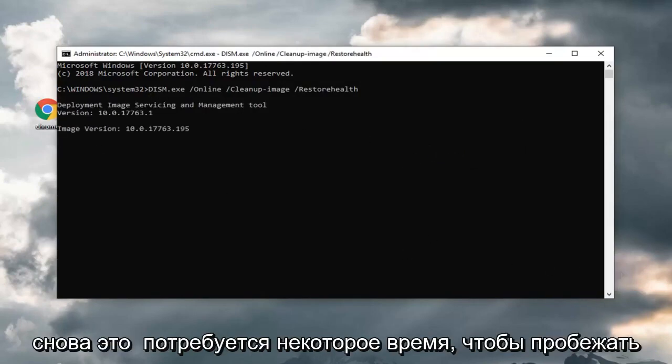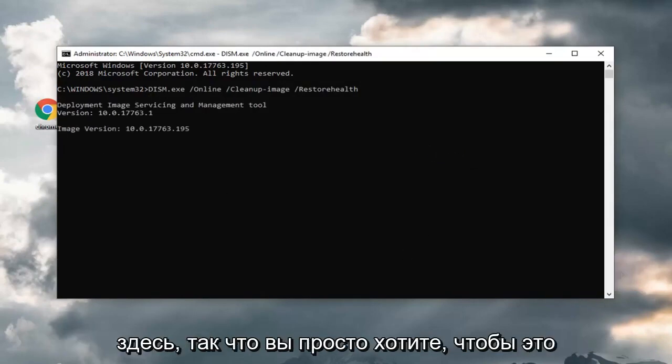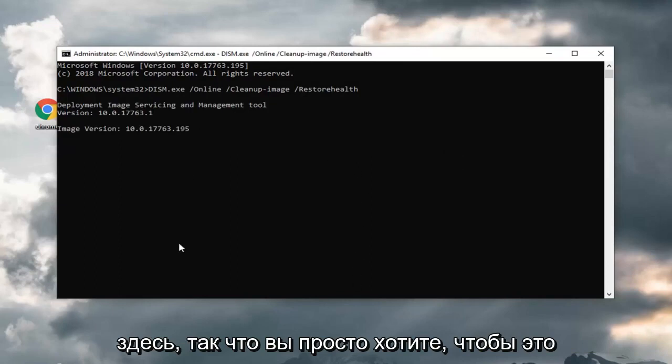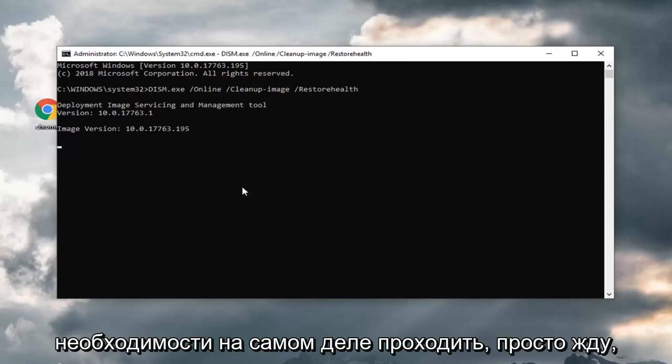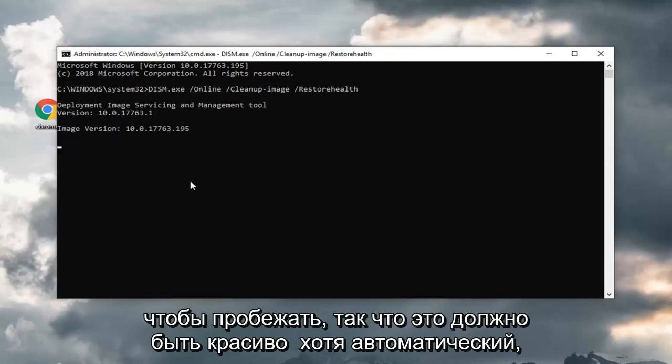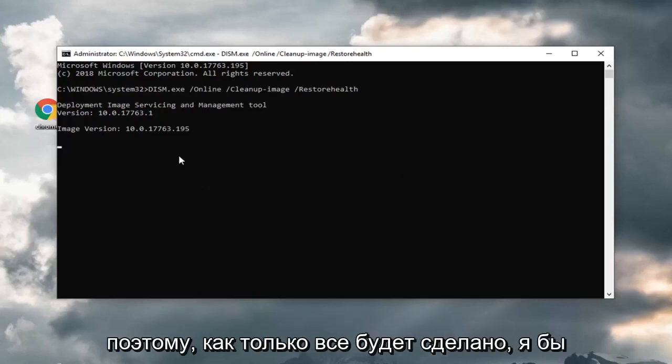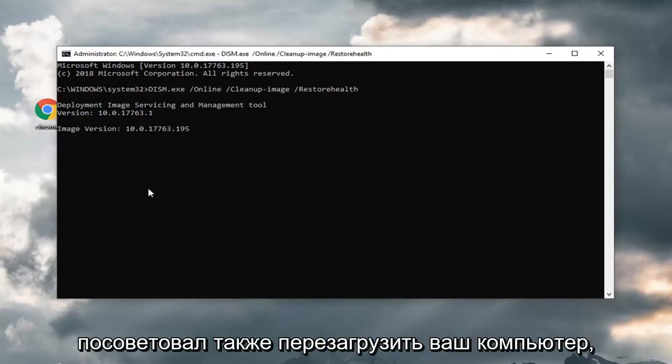And again, this will take some time to run here. You just want to let it go all the way through. I don't really feel the need to actually go through just waiting for it to wrap up. It will take some time to run. It should be pretty automatic though. Once it's all done, I would suggest restarting your computer as well.